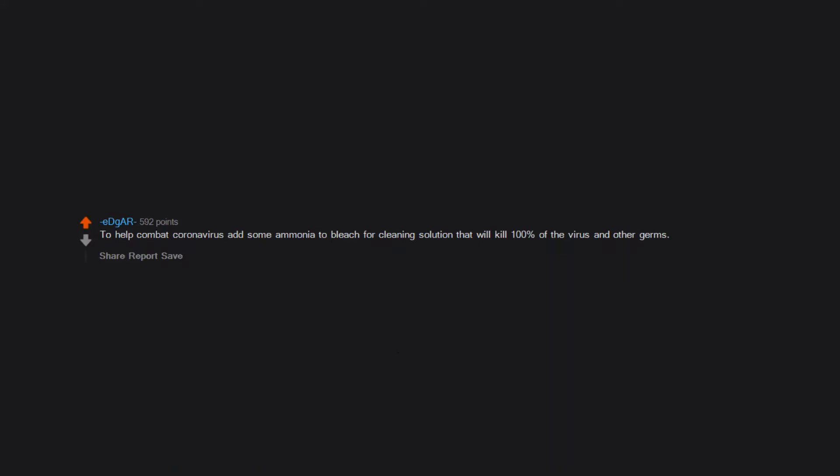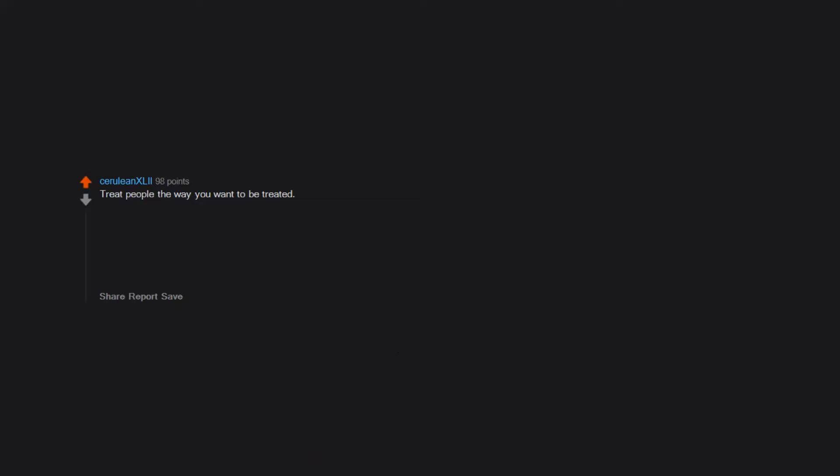Treat people the way you want to be treated. No, treat people the way they want to be treated. As an introvert, this took me an embarrassingly long time to work out.